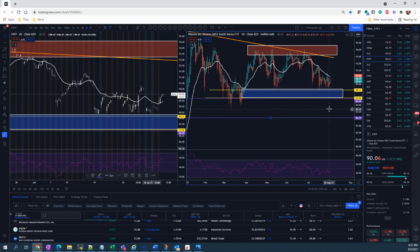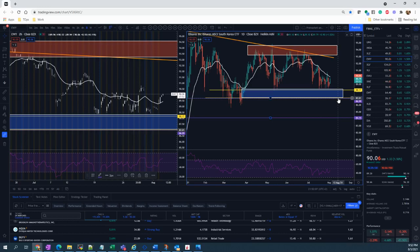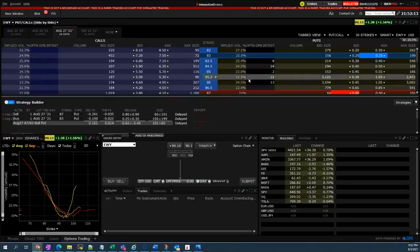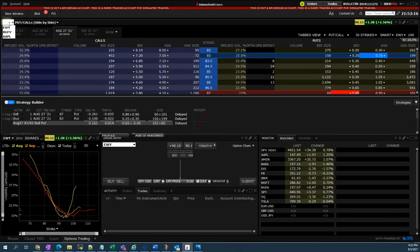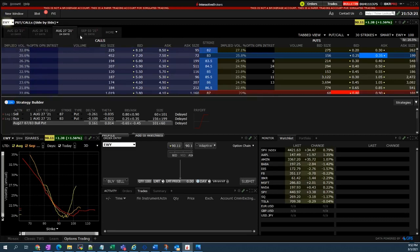Since we believe that the price of EWY will stay above $87 in the next month, within the next one month, then I will be selling put at the strike price of $87. Let me show you the option chain. I have inputted here EWY, it's an ETF actually.